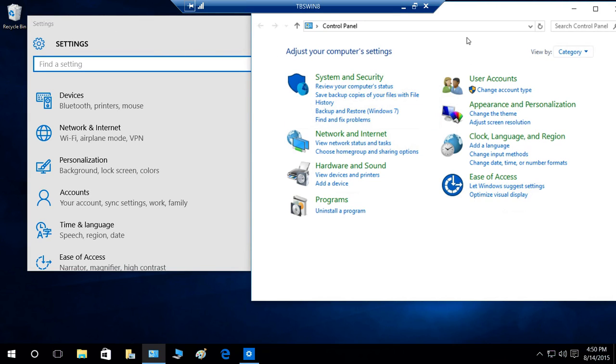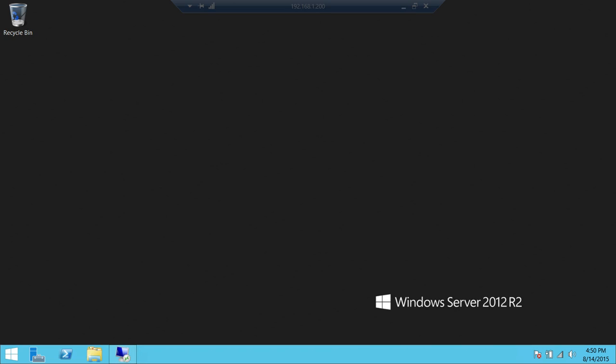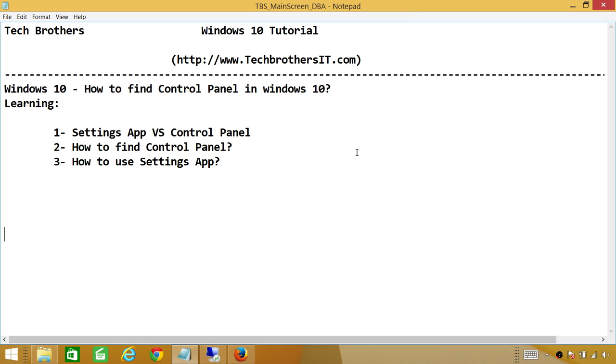But choice is yours. I just wanted to show you that where the control panel is. It's not gone, it's still there. All you have to do is search for it. And Cortana will help you if you can talk to her and tell her that you wanted control panel application. And she will go and get it for you. And I hope this little demo helps.